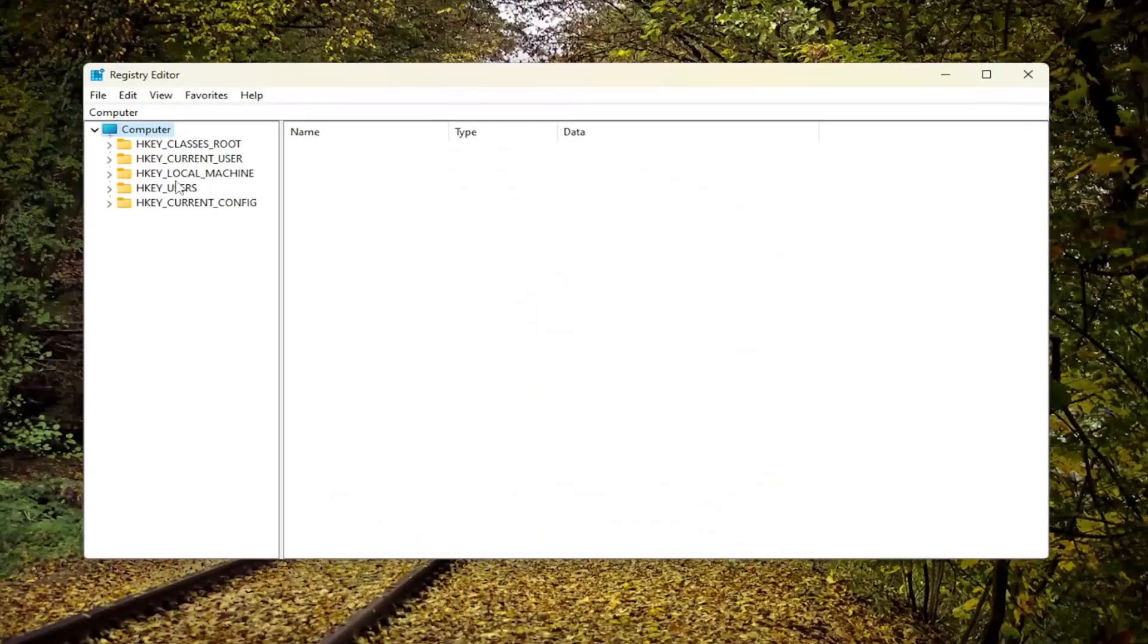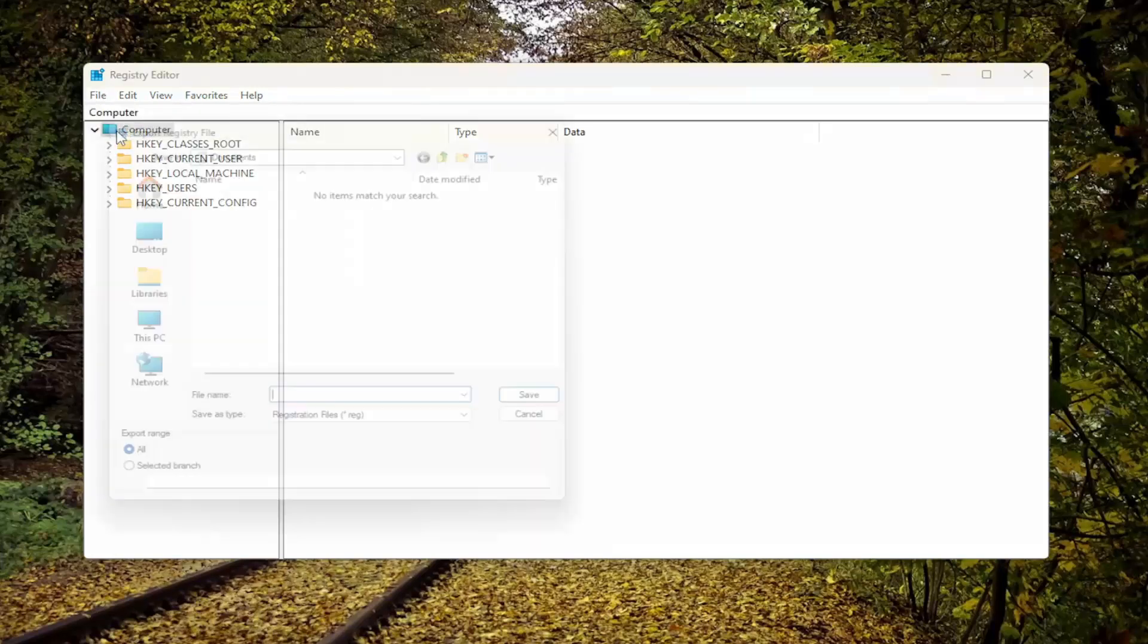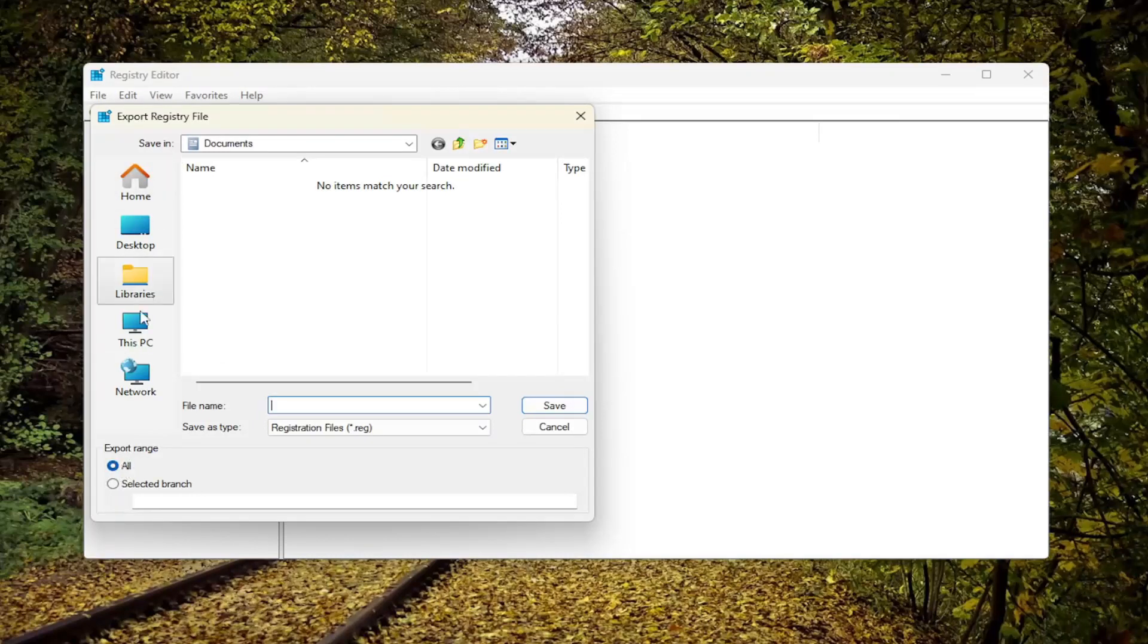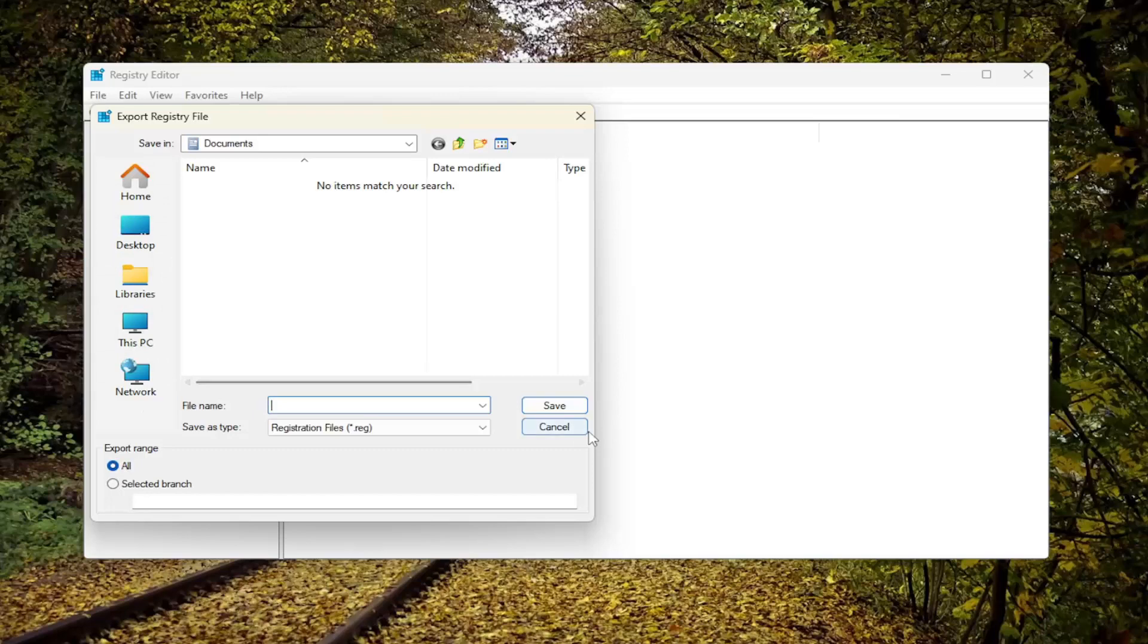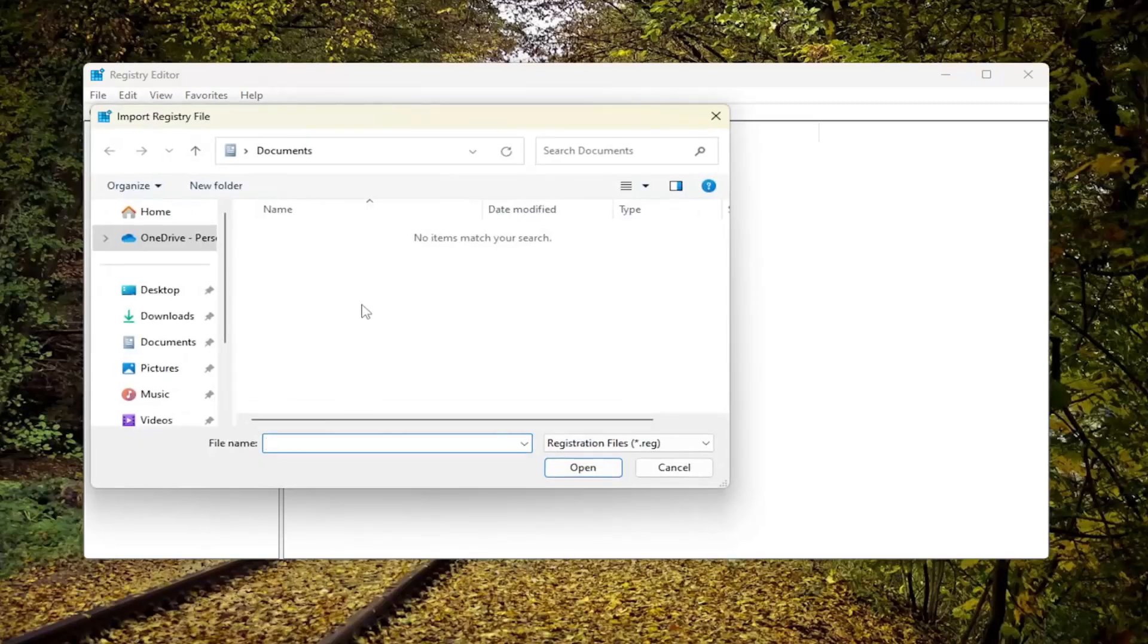Before you proceed in the registry, I would suggest you create a backup of it. So if anything were to go wrong, you could easily restore it back. In order to create a backup, it's very simple. All you have to do is select File and then Export. For file name, I'd recommend naming it the date in which you're making the backup. Set export range to all and save it to a convenient and easily accessible location on your computer. If you ever need to import it back in, just select File and then Import, and navigate to the file location on your computer.